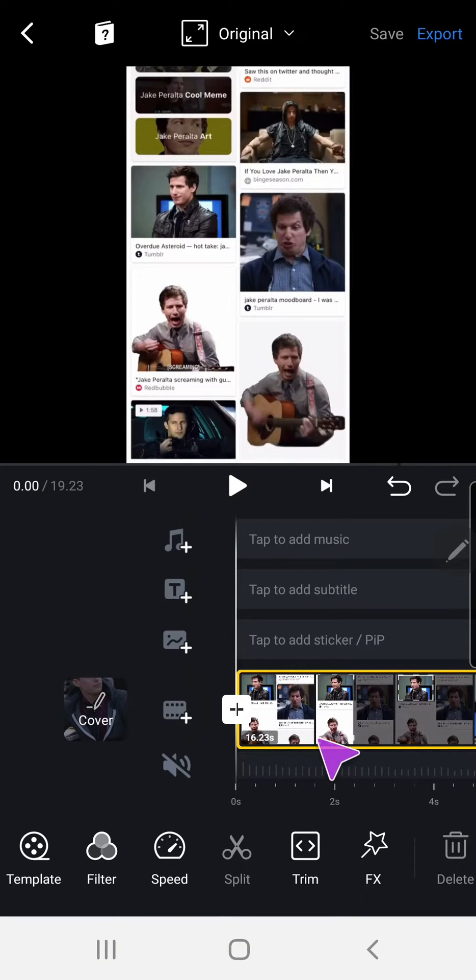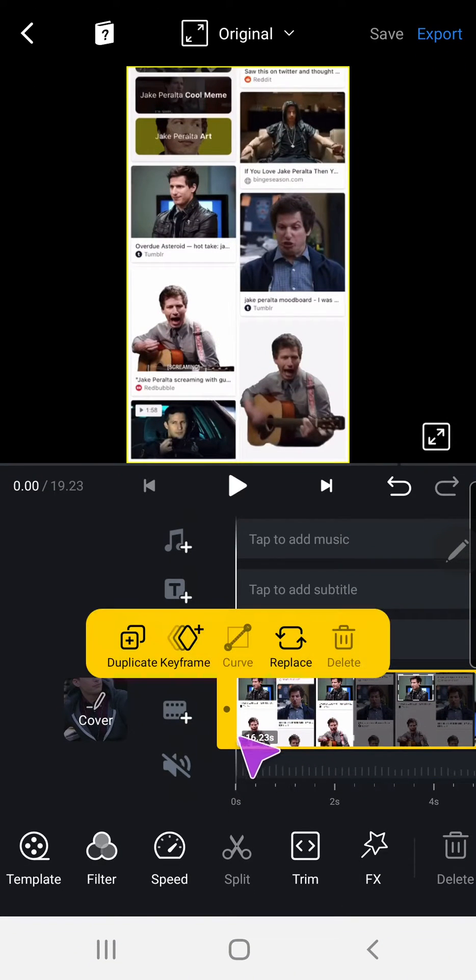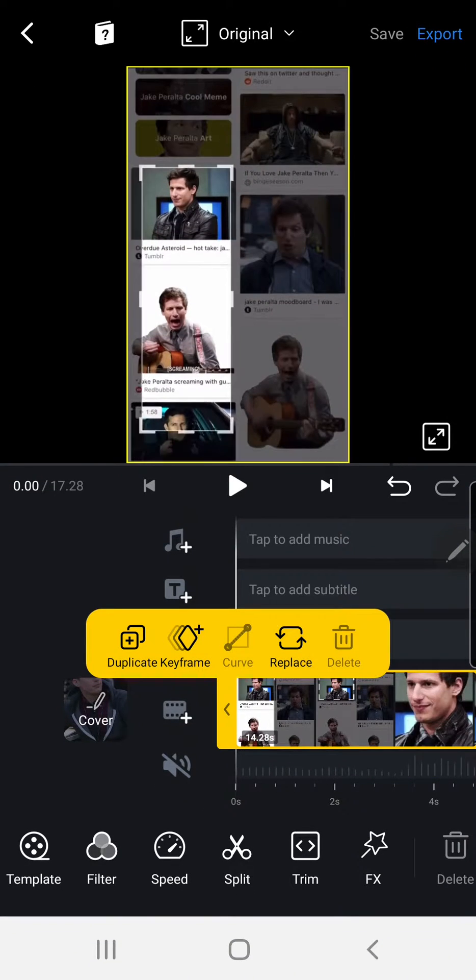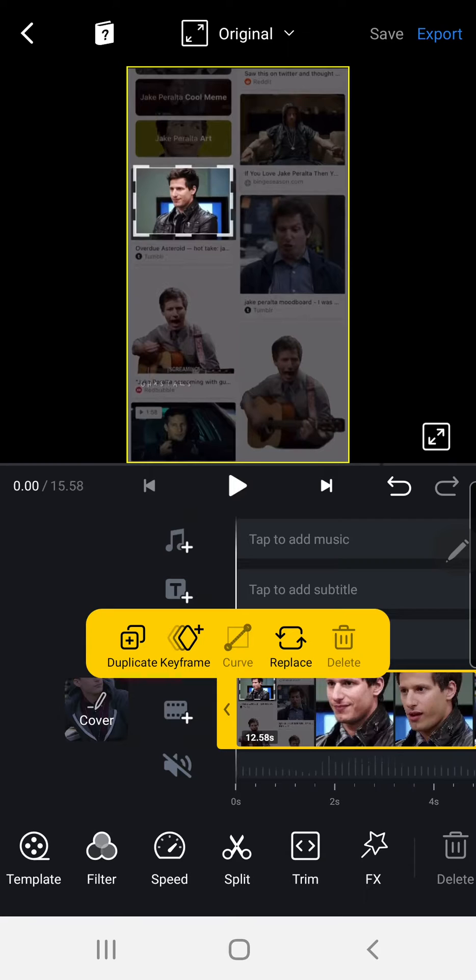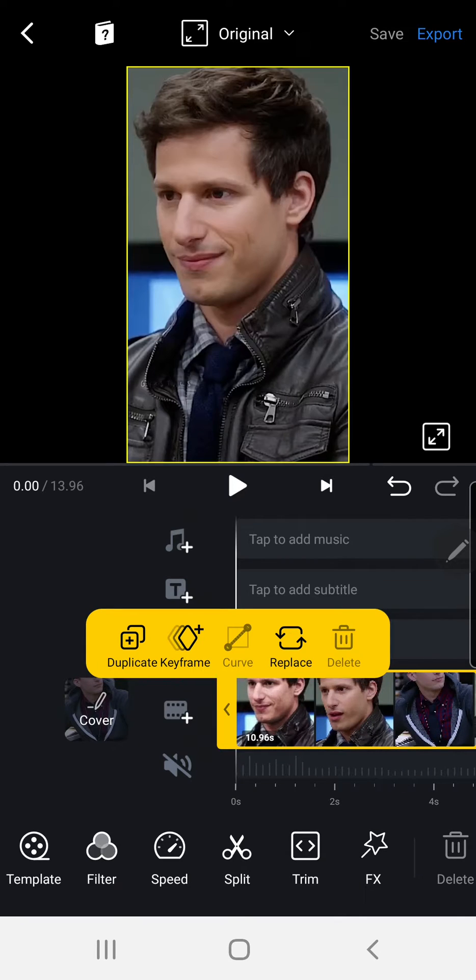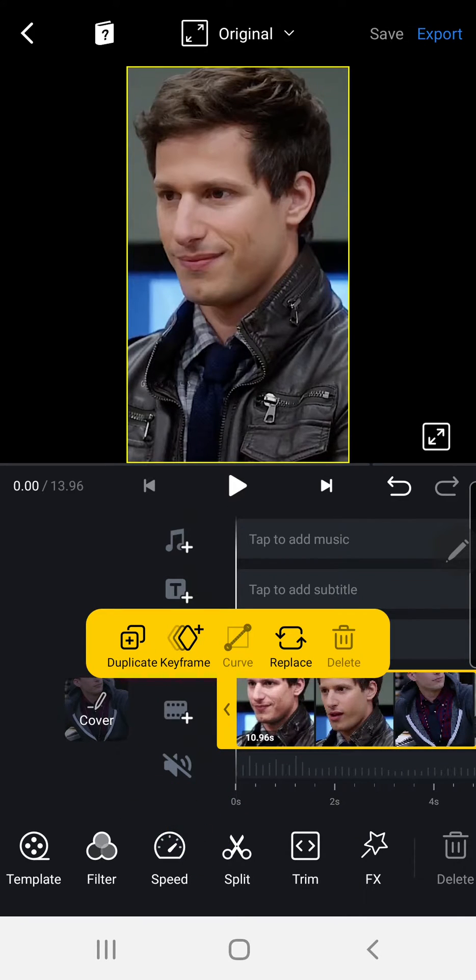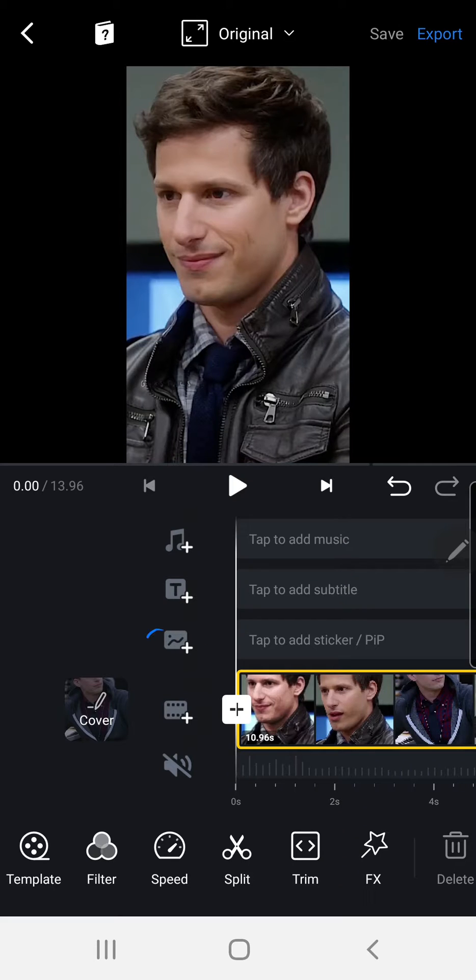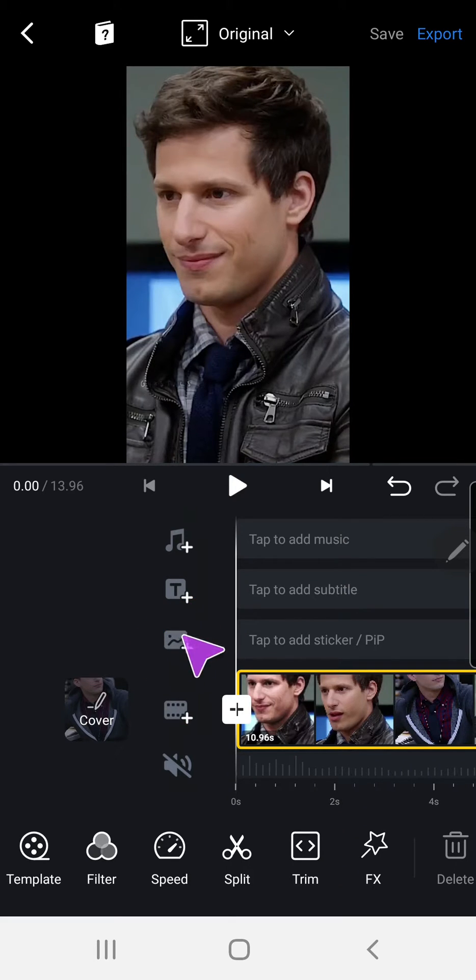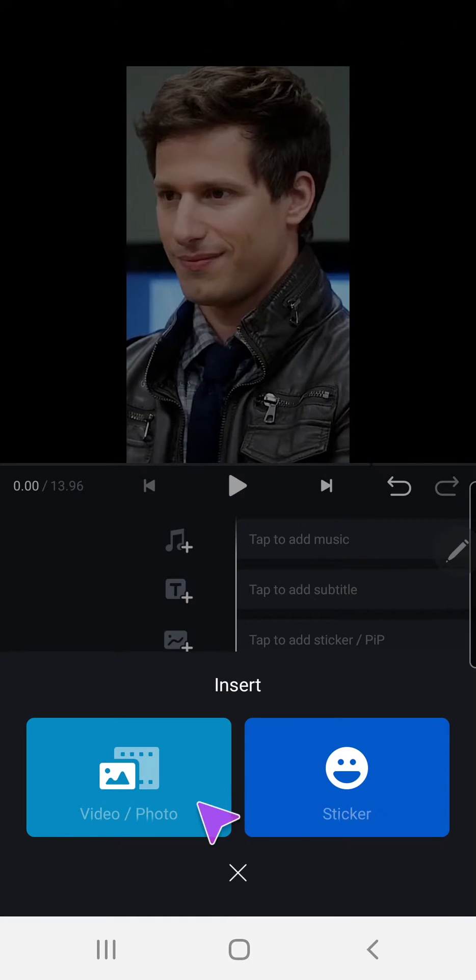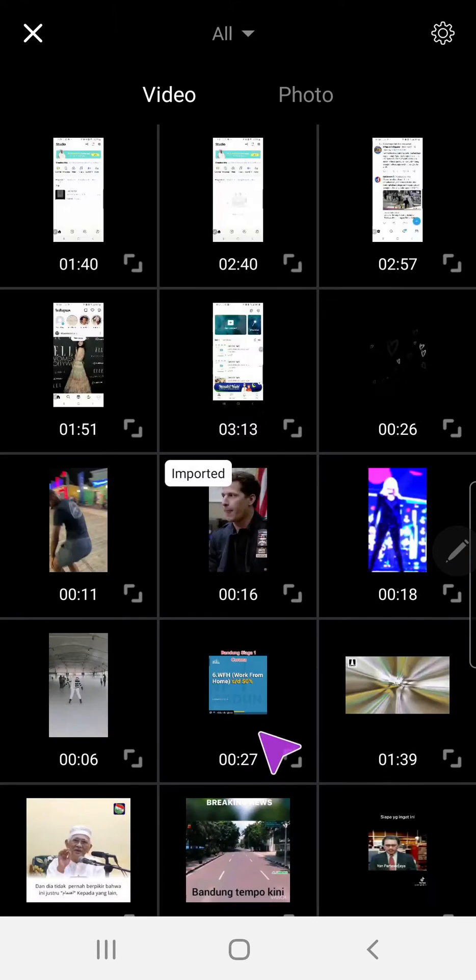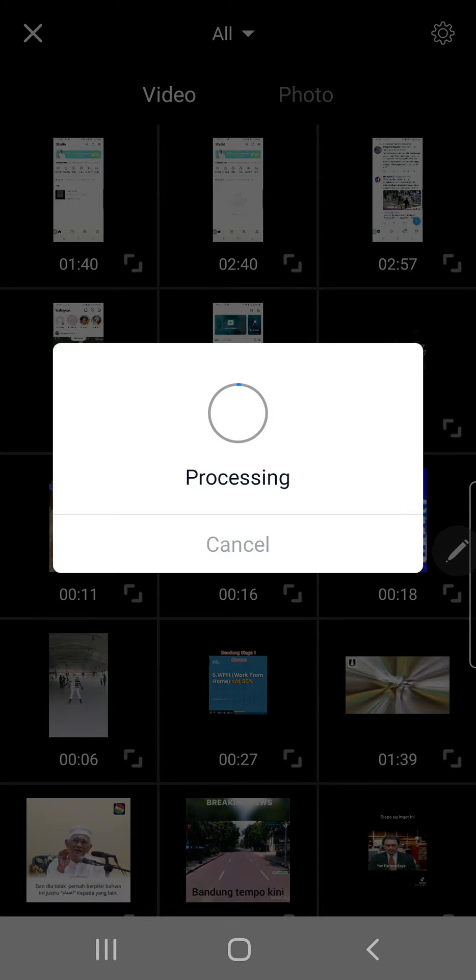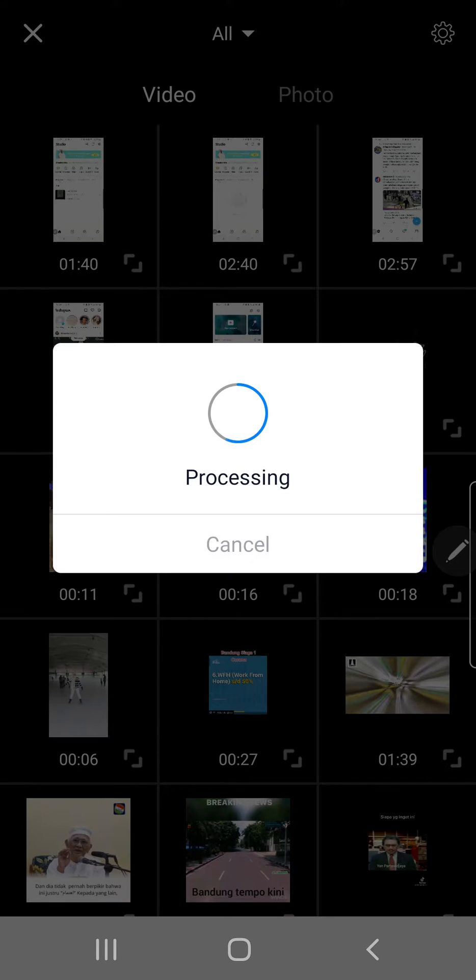I'm just going to mute that and start from here. Then I'm going to press this button over here and then press insert video or photo. I'm going to insert the video overlay which I got from TikTok.